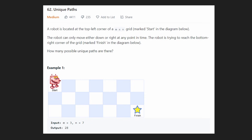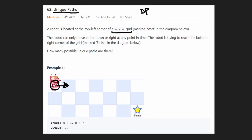Welcome back. Today let's look at Unique Paths. This is a dynamic programming problem and it's relatively straightforward compared to more difficult DP problems. We are given an m by n grid where the top left is always our start position. From any position we have two choices: we can only move right or move down.